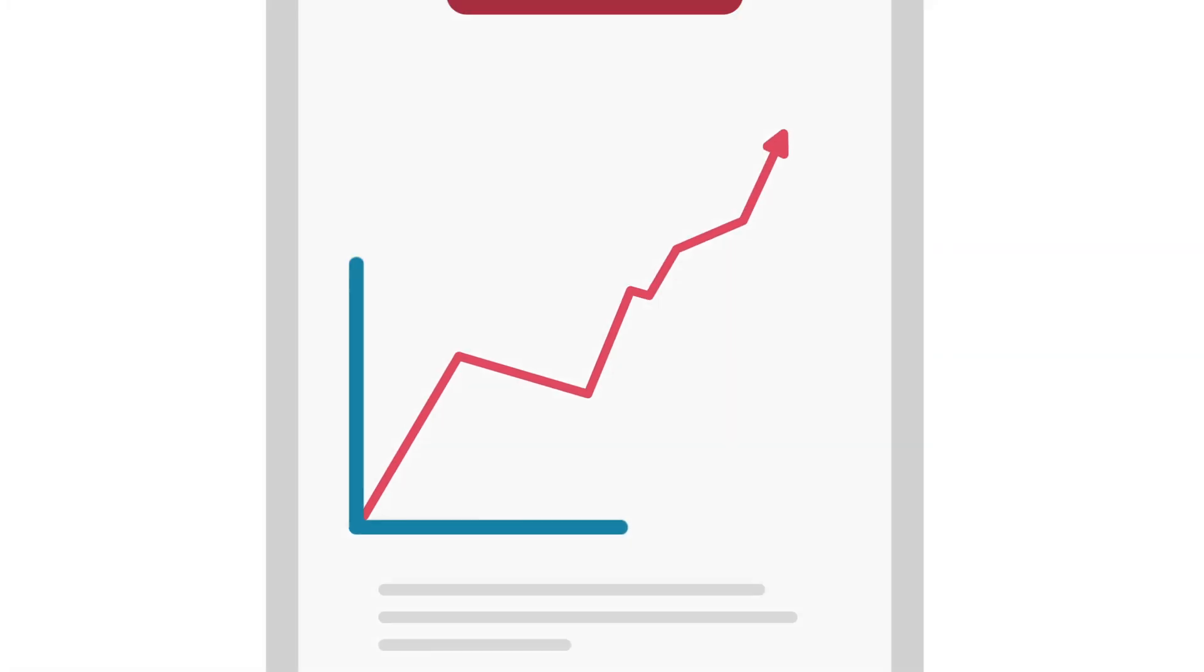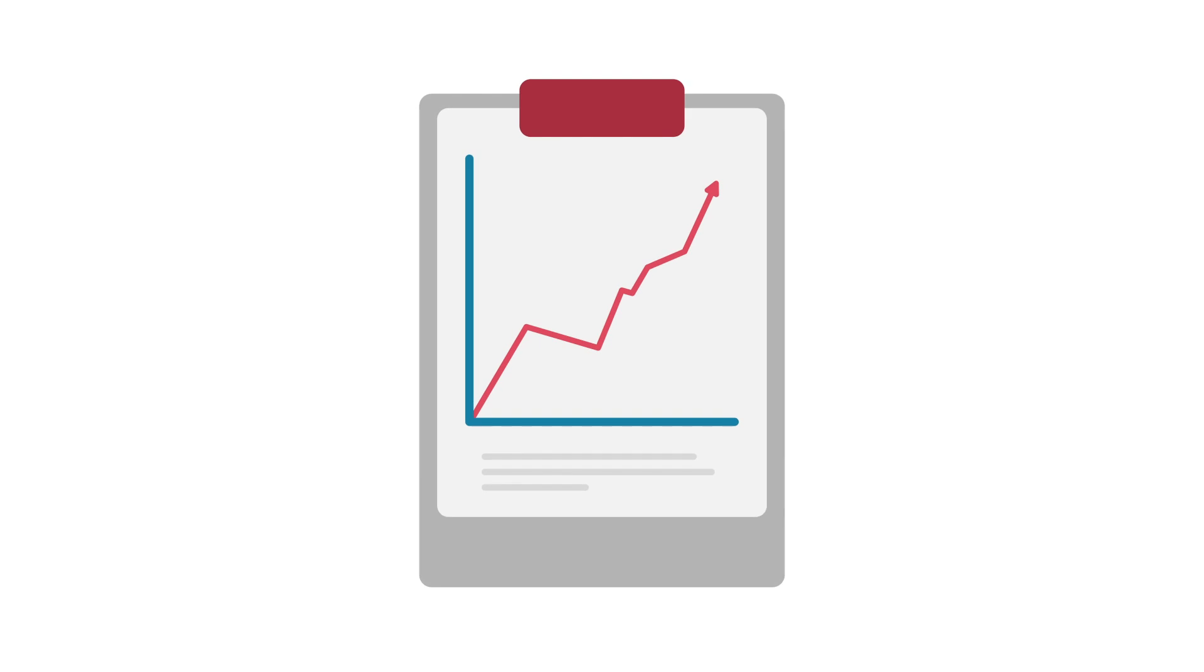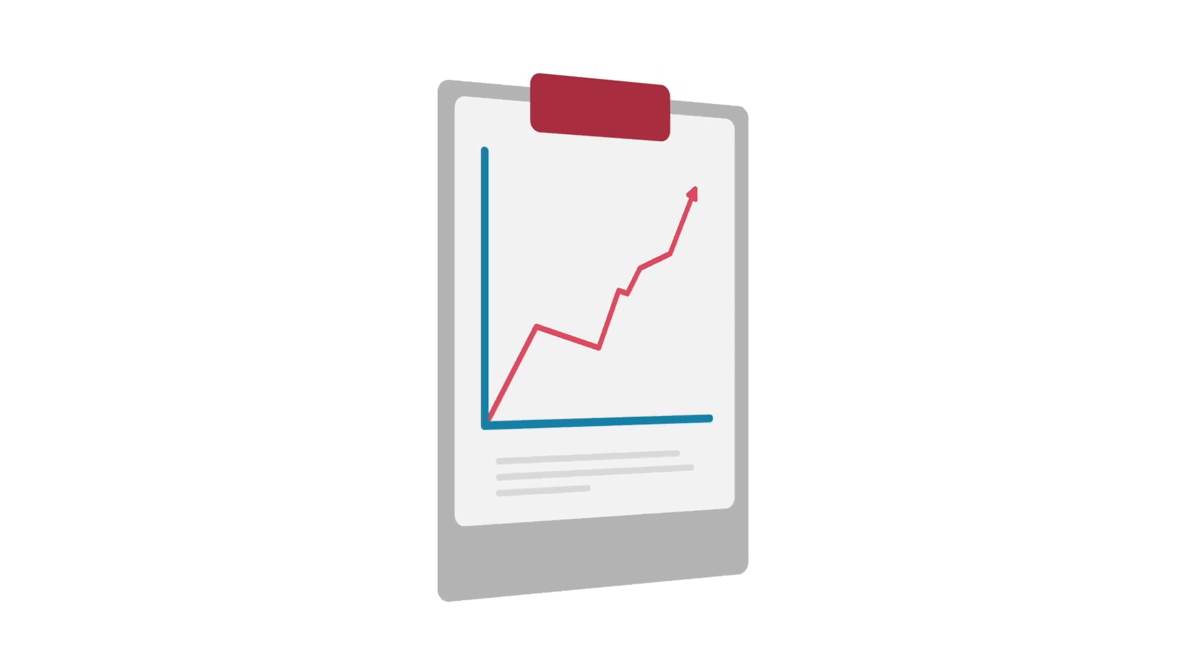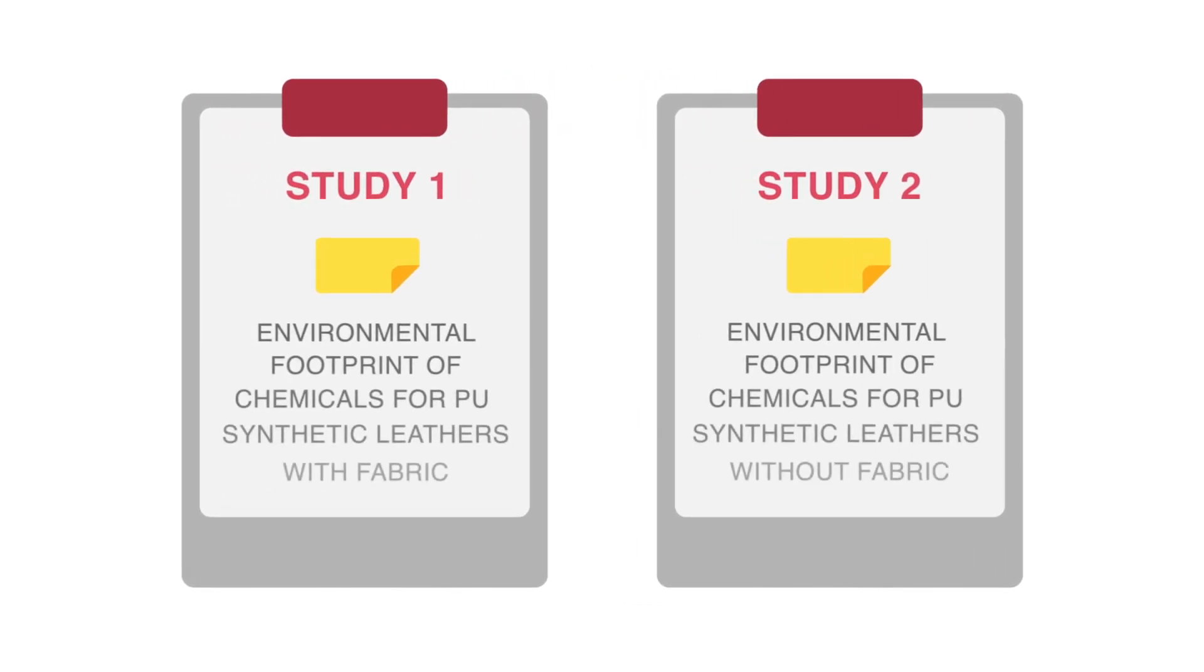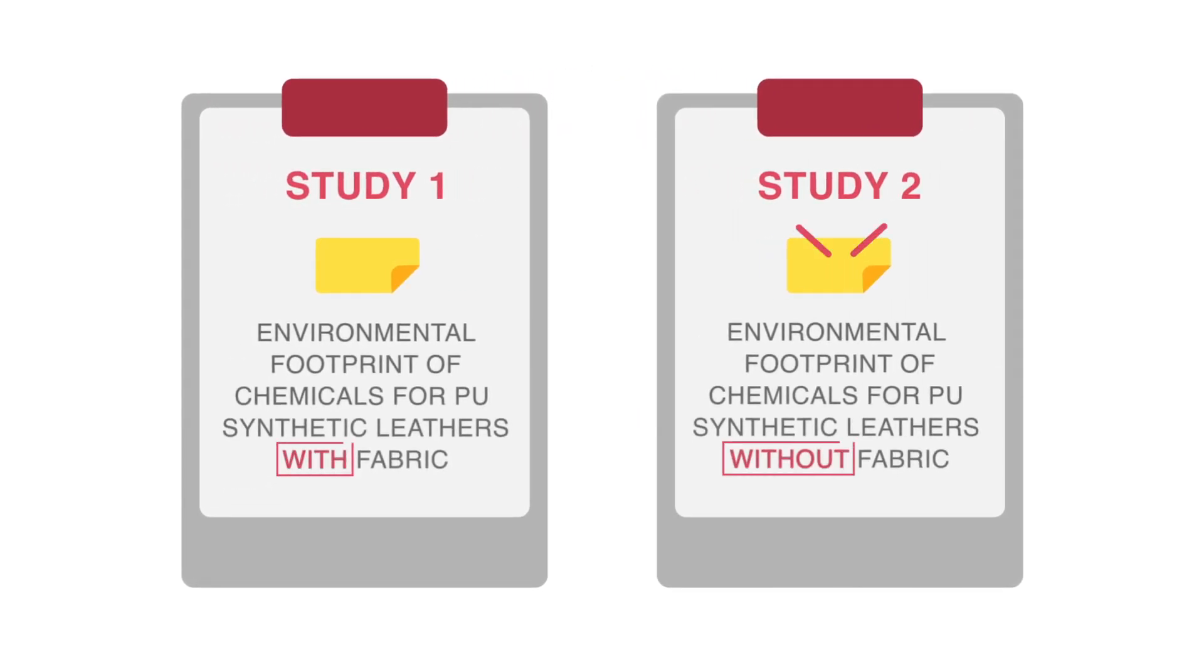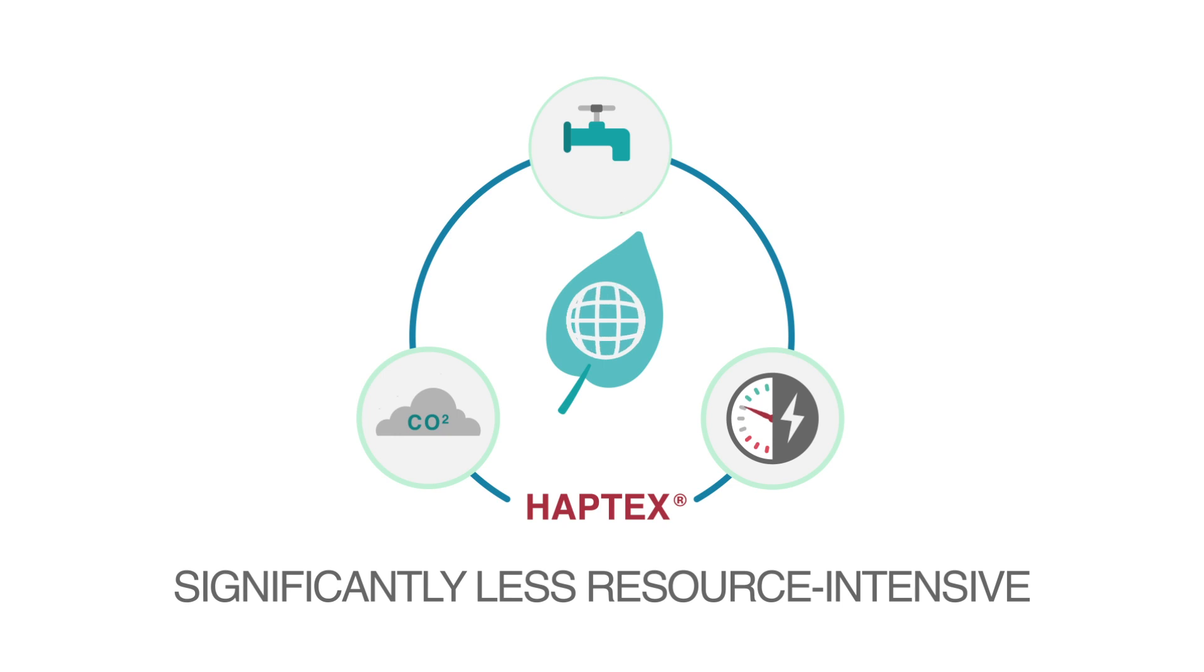The results speak for themselves. In the two studies that we conducted, Haptex is benchmarked against data from current PU leather production systems. And Haptex is found to be significantly less resource intensive across the board.